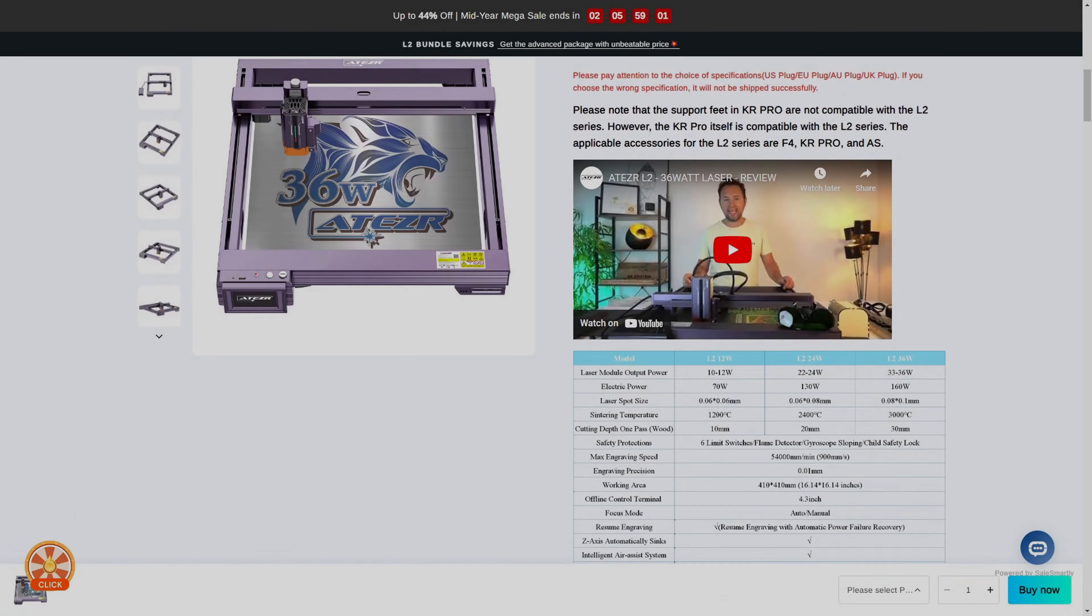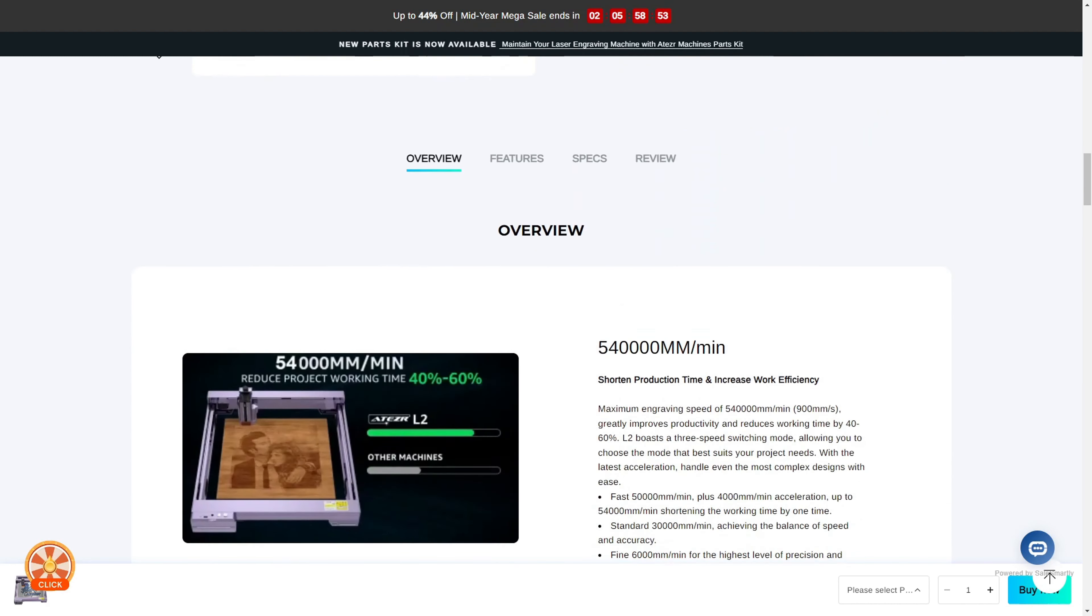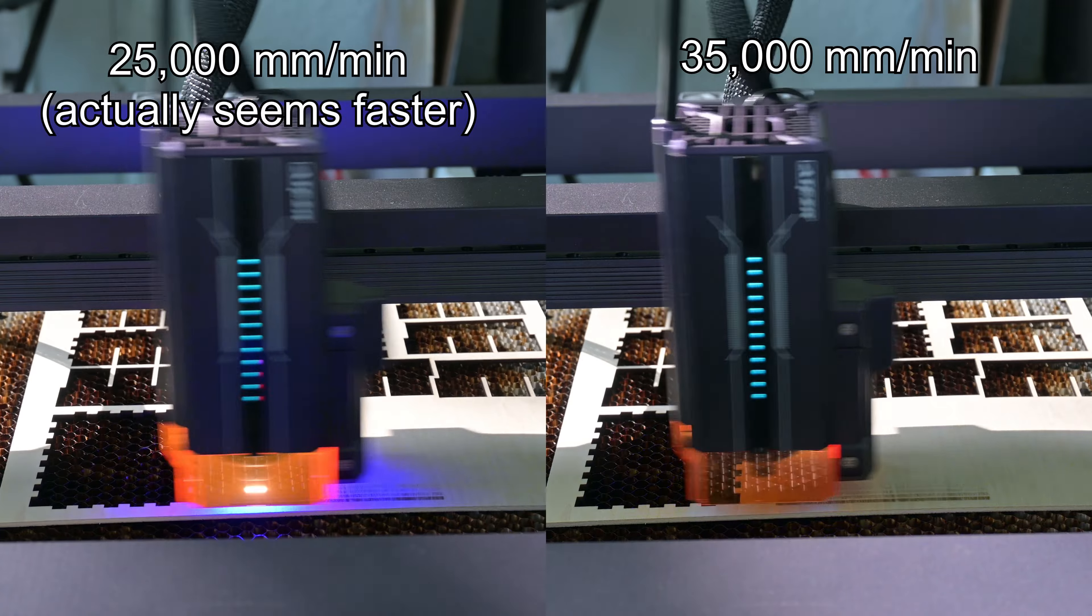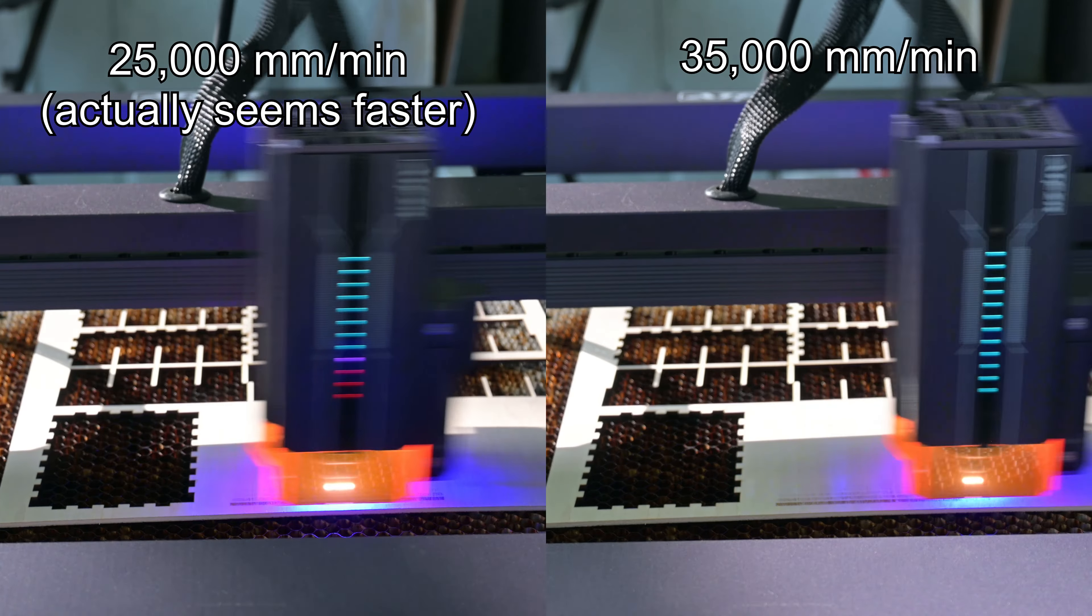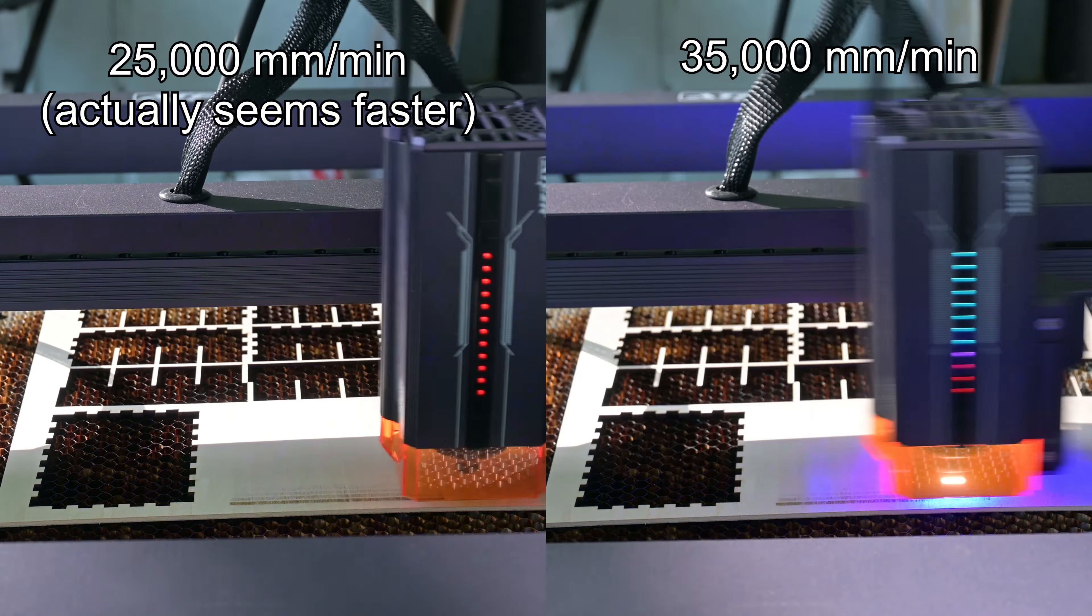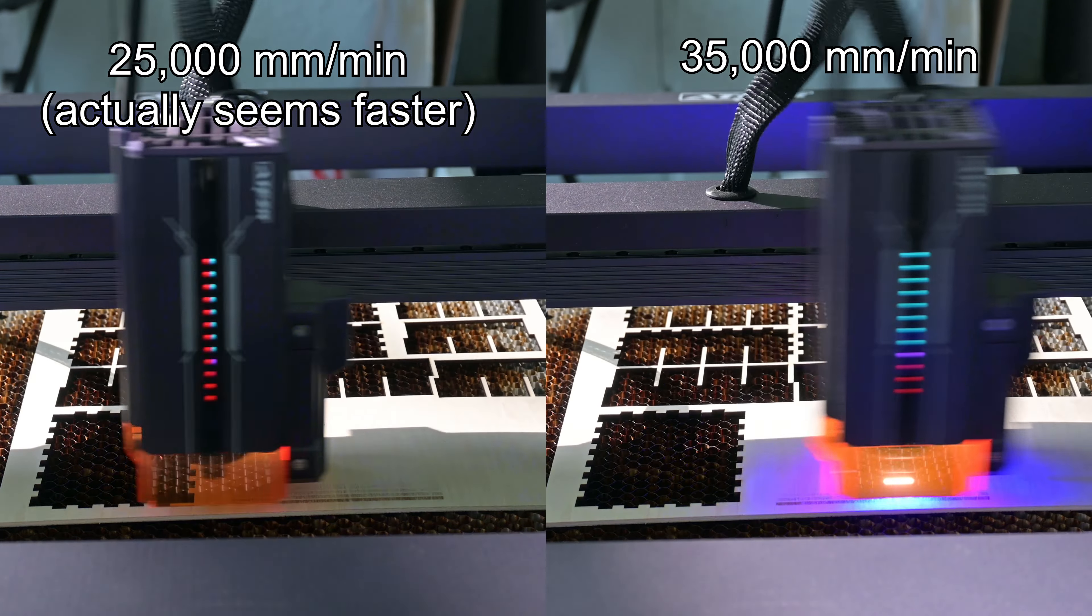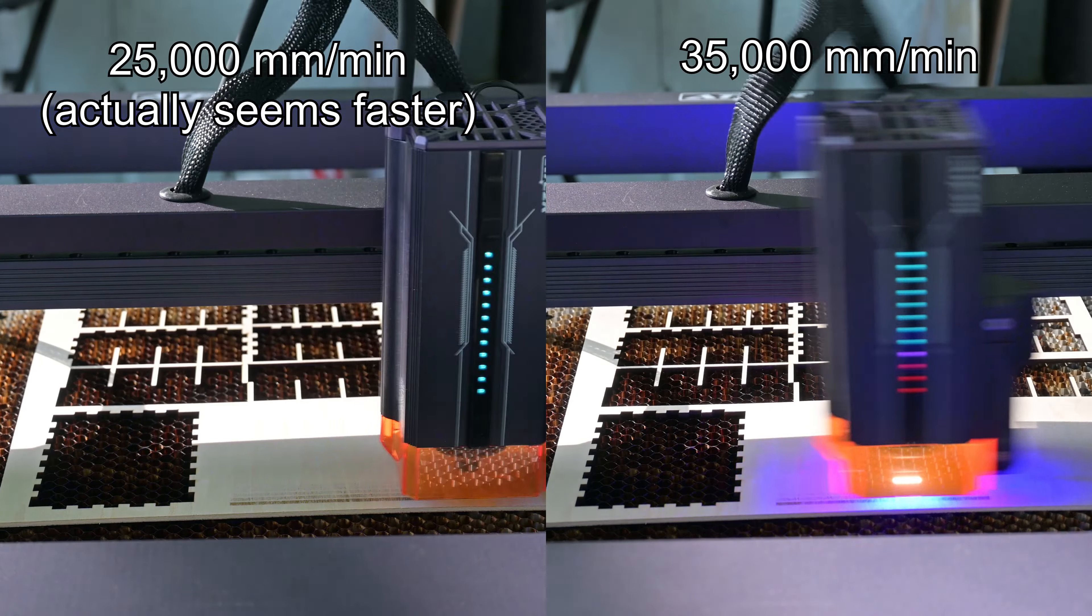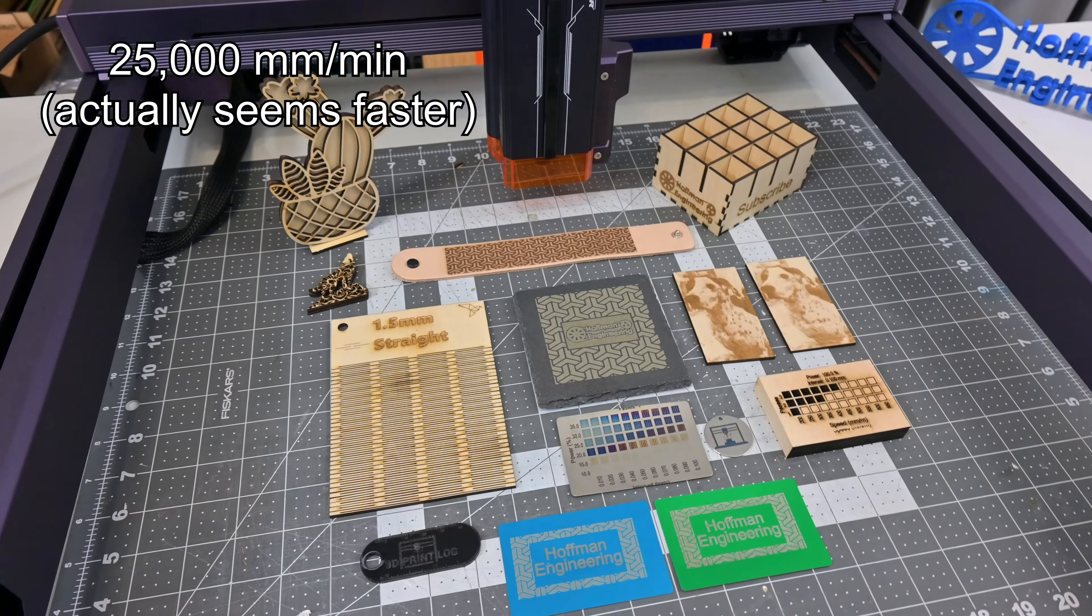Finally, I think the marketers are out of control when it comes to claimed speeds. On their website, Acer markets speeds up to 54,000 mm per minute. To be fair, the L2 did very well on my speed tests. However, I was only able to get it up to 25,000 mm per minute engraving speeds before it maxed out. Any higher values seem to keep making the same speed as 25,000 mm per minute. But 25,000 mm per minute is still half of the 54,000 mm per minute on the marketing.